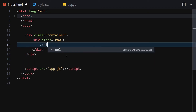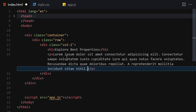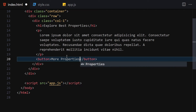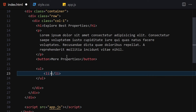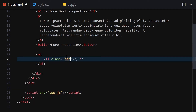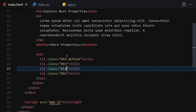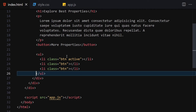Inside the row we'll have column one. Inside column one we'll write an h1: 'Explore Best Properties', then add some lorem ipsum paragraph text. Underneath the paragraph we'll add a 'For More Properties' button, and below that a ul with li elements. We'll give the first li a class of 'btn' and 'active', then duplicate it a couple of times.